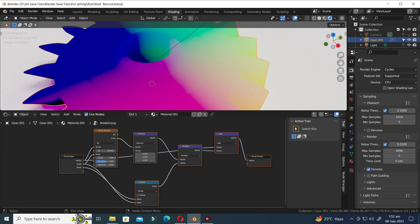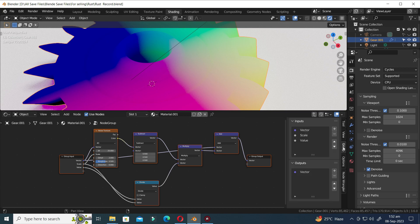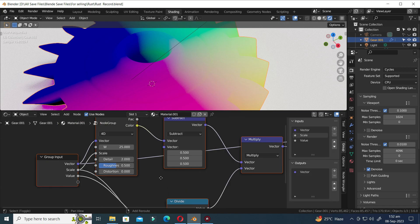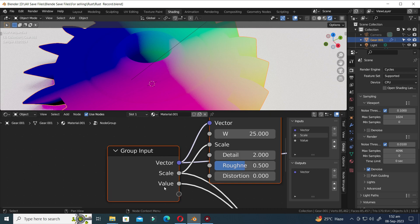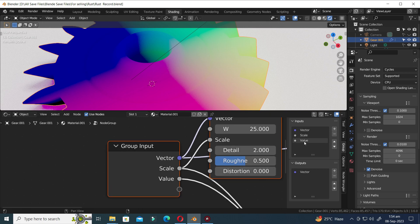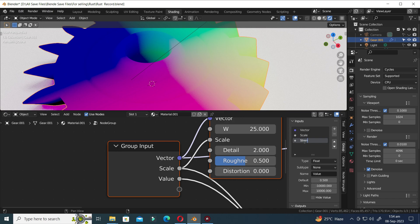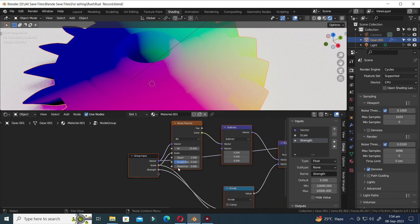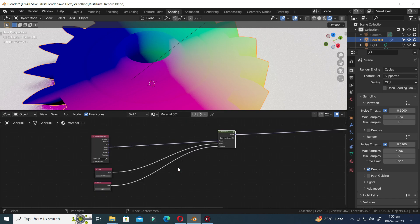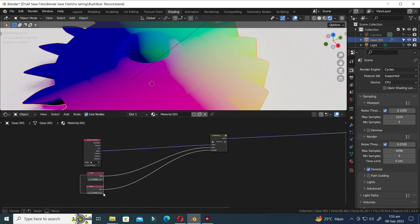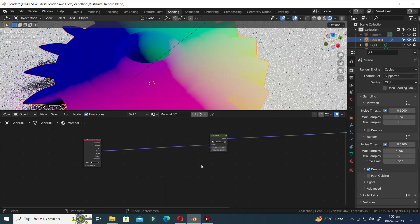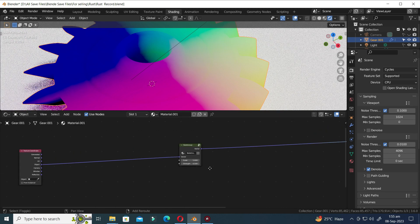Press N to open the side menu bar. In the group menu, you'll see all 3 nodes joined with a group node. Let's change the name of the last node in the group menu. Now press Tab to exit the group menu. Select both nodes and press Delete to delete. You can now modify the value on the group node.